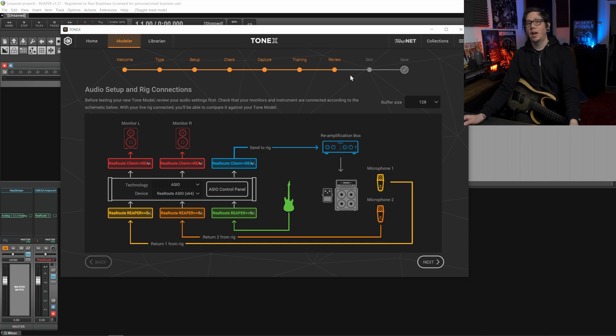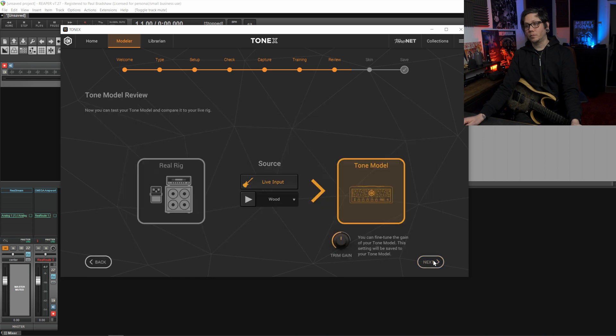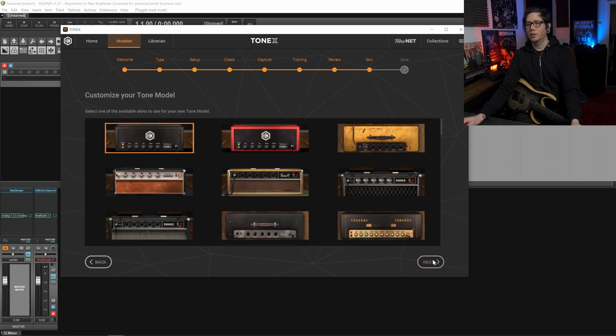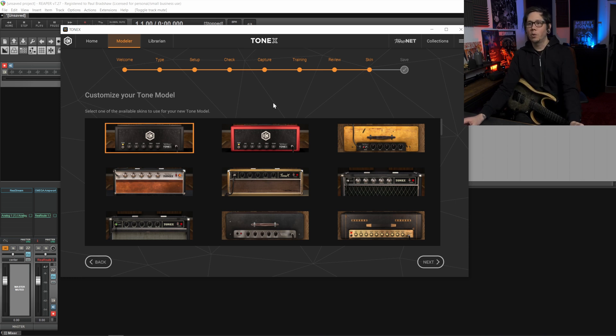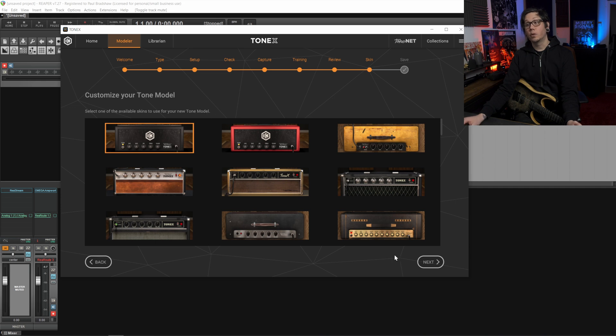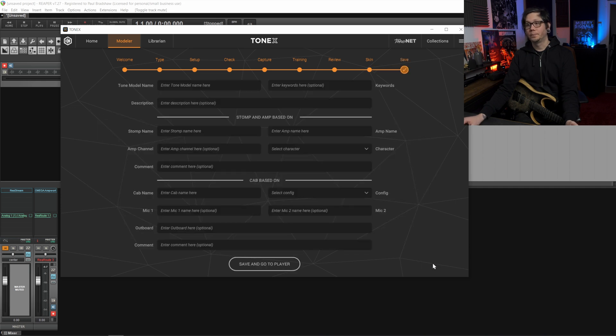We'll hit next, we'll hit next again with no need to do this and you can adjust gain and things like that after the fact so that won't be an issue and then you can decide what skin and what name and things like that that you want for the model.